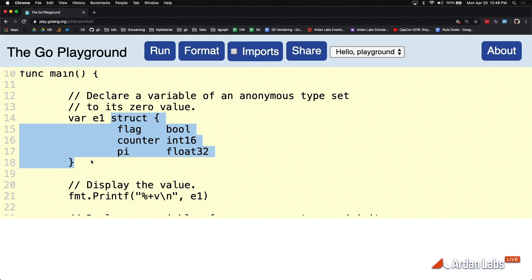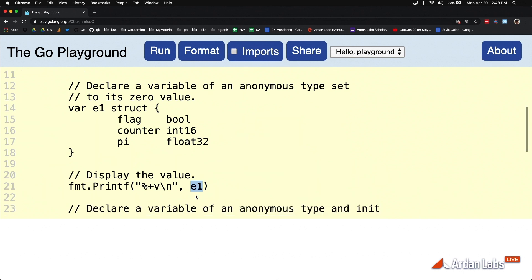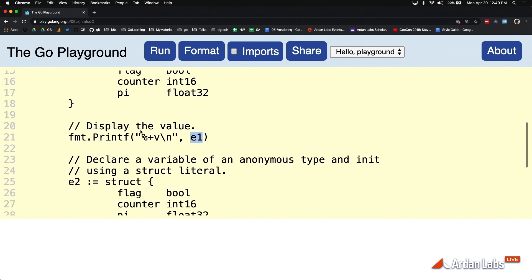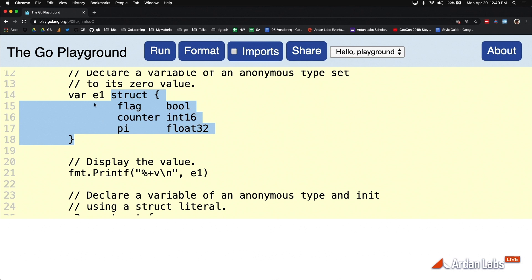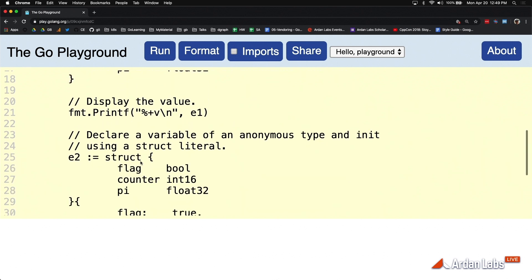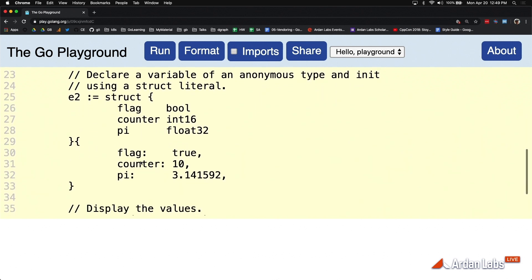You'll notice that e1 is no different than what it was before. It's just that it's not based on a name, it's based on this literal type, not a named type, on the fly. Now here I'm setting this literal type declaration to its zero value, but if I want something other than its zero value, I still need literal construction.